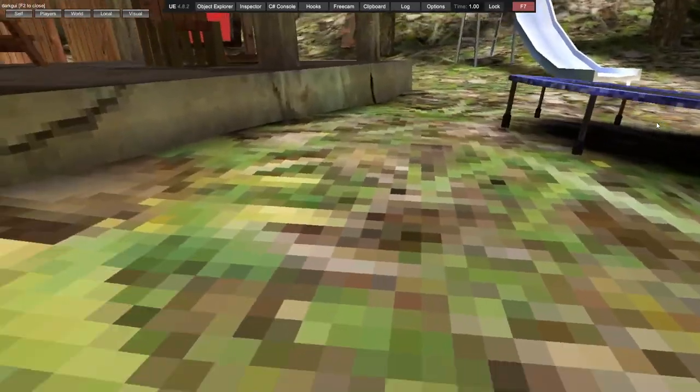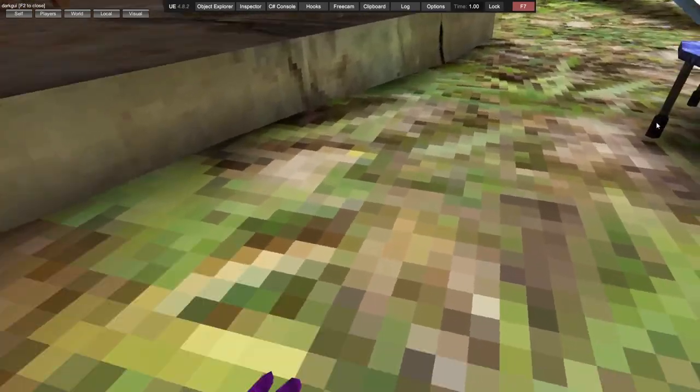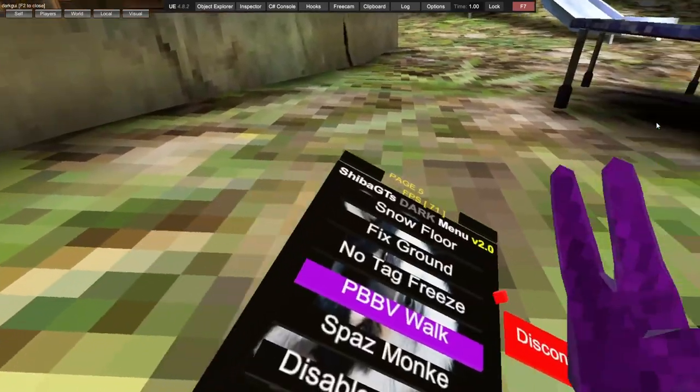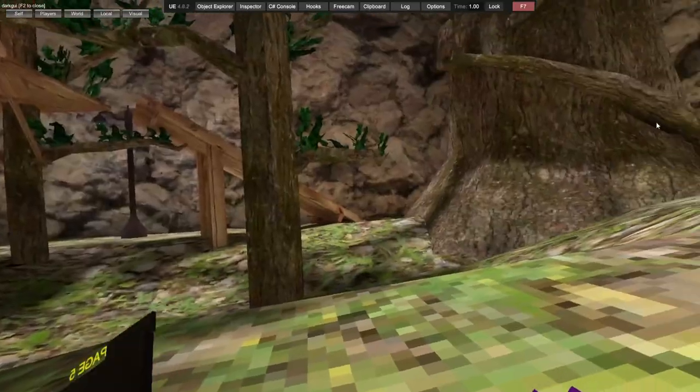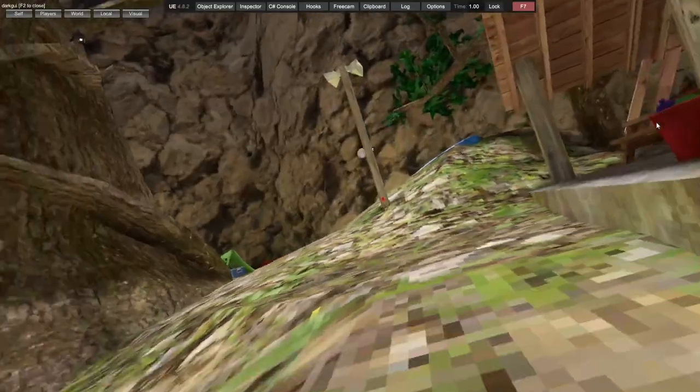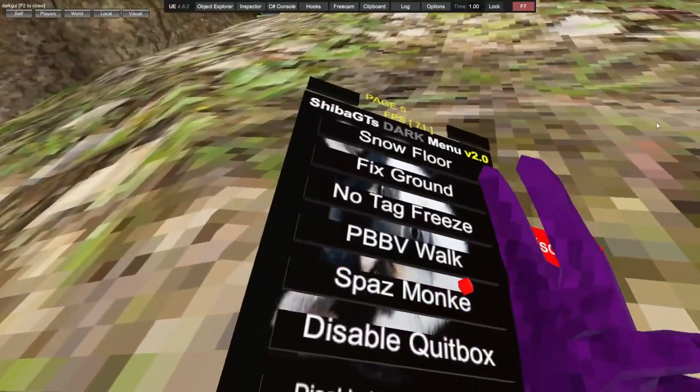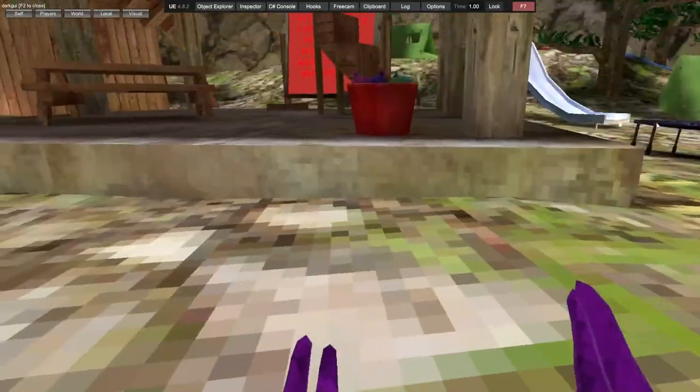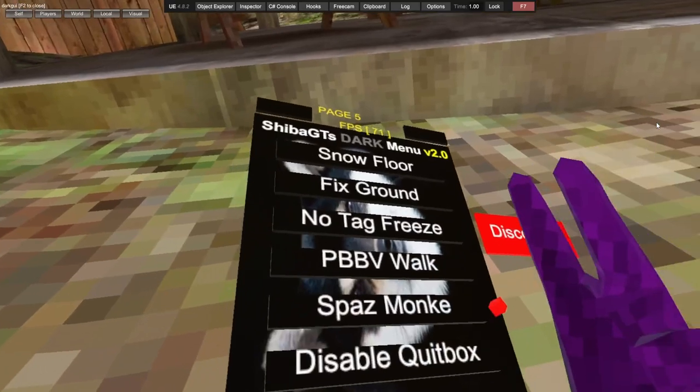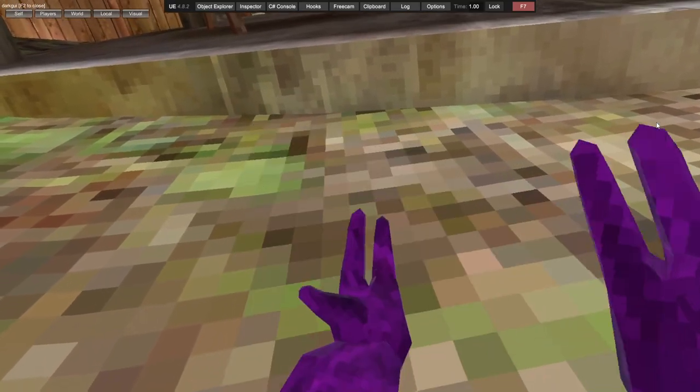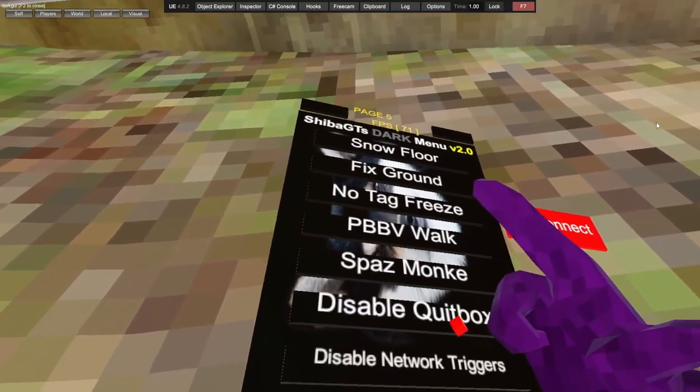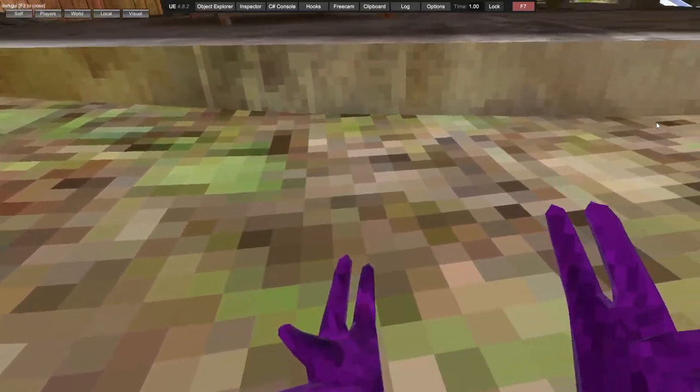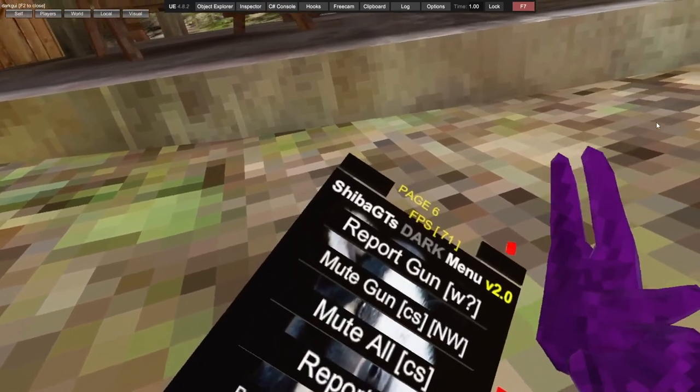PBB network, tag delay, spaz monkey - spazes you out but you have to be in a public. Disable quick box, disable network triggers.